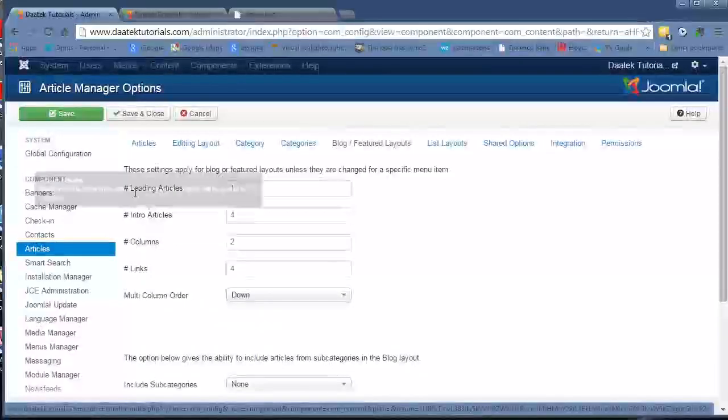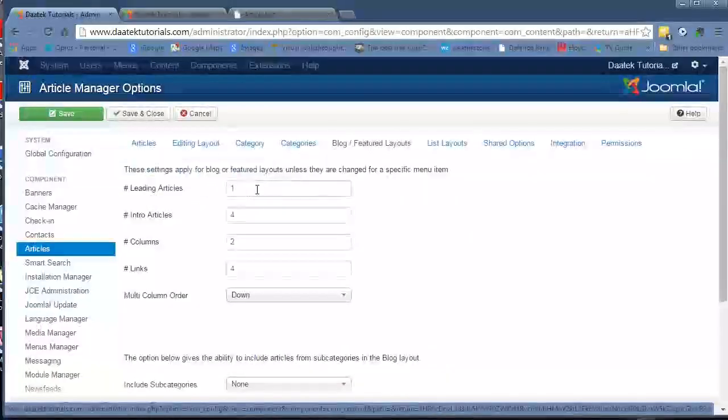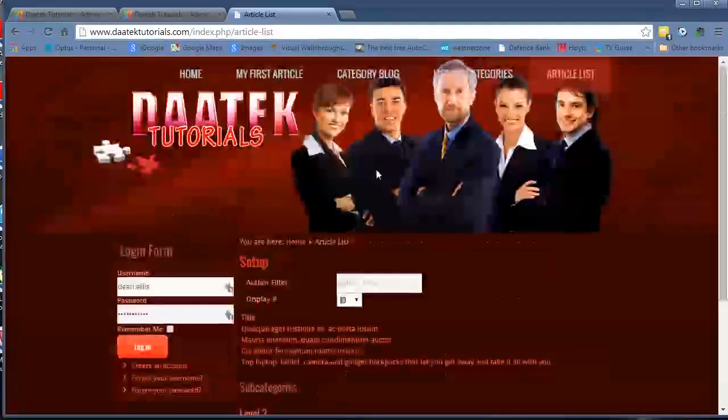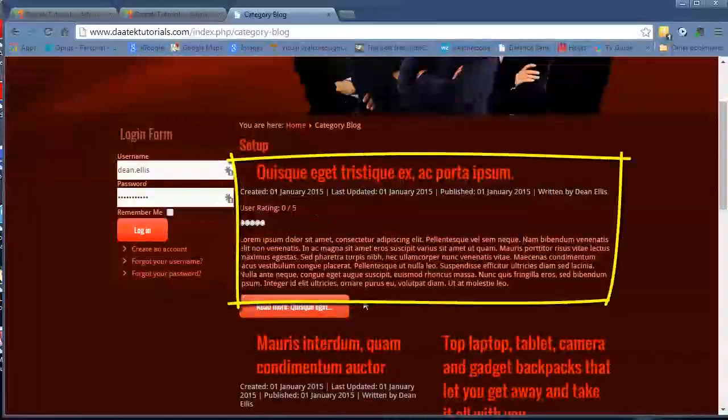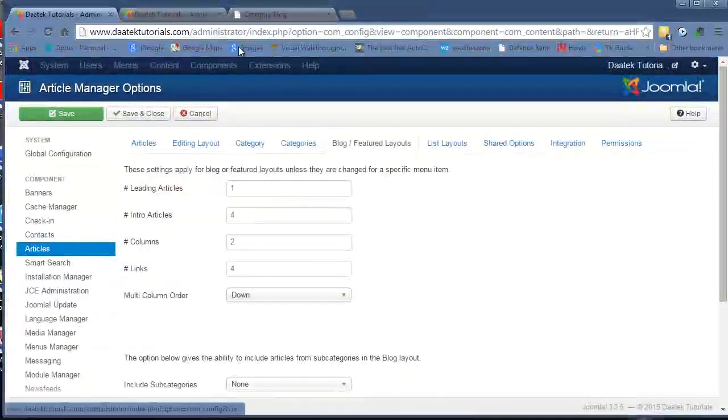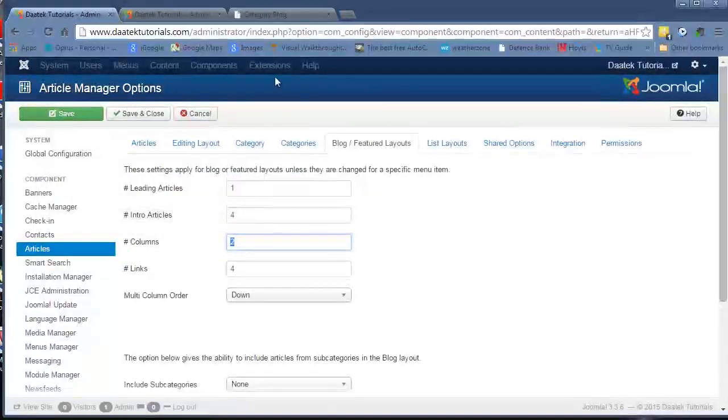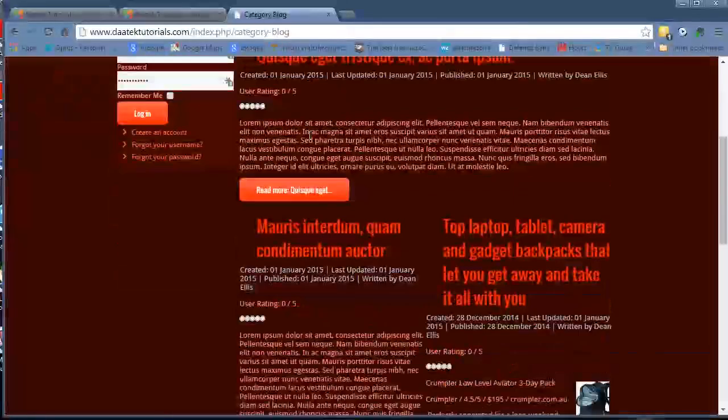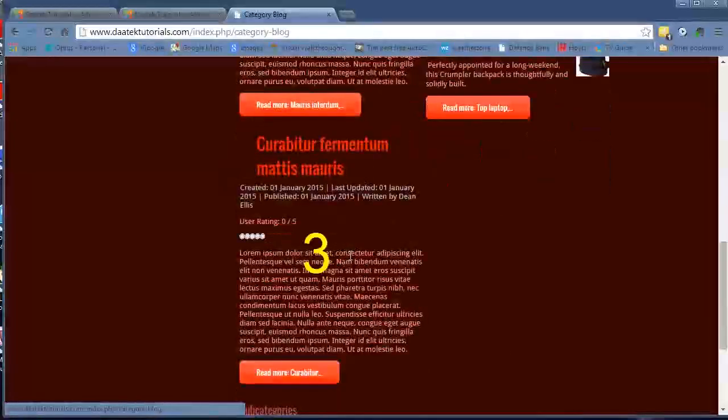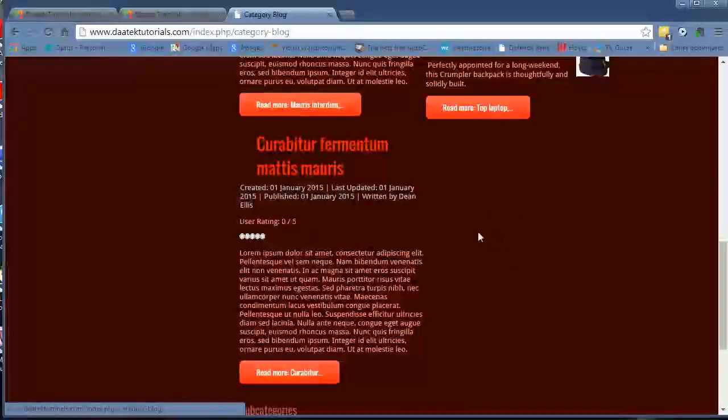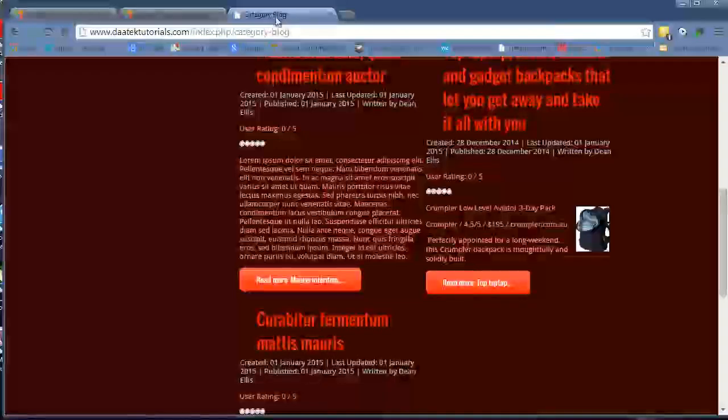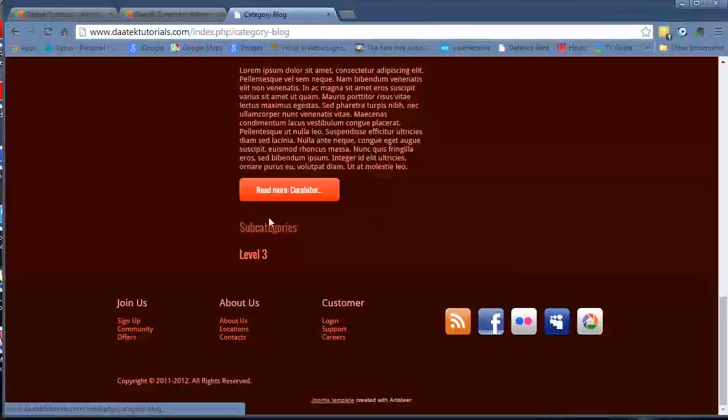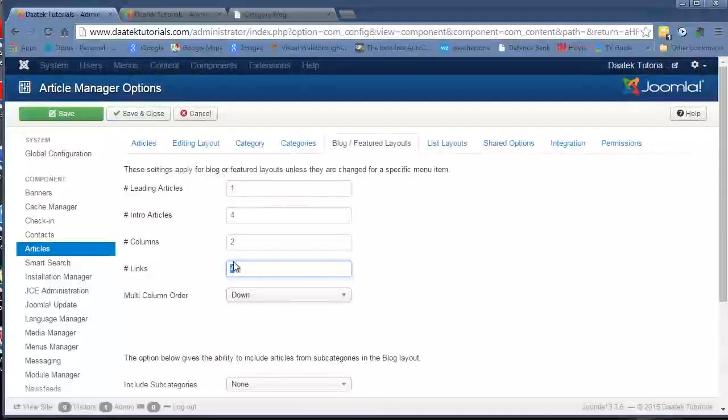If you look at the articles here we have one leading article. If we go into our front end and load the category blog, you'll see we have one leading article which is that one there. We then have four intro articles, and we have them listed in two columns. The number of links would be located down underneath the intro articles, and that is limited to four links only according to the settings.